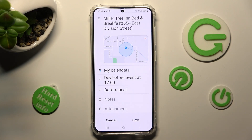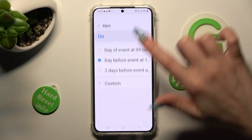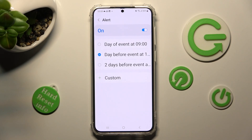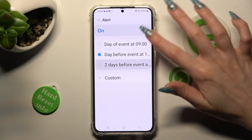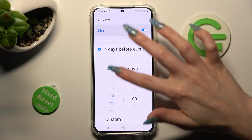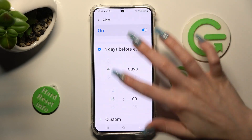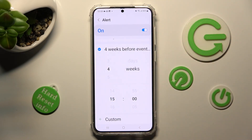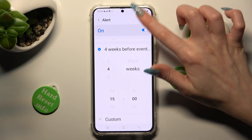Now click on 'Day before event' and set up the perfect alert. You can also disable this feature completely by tapping on the blue toggle at the top.